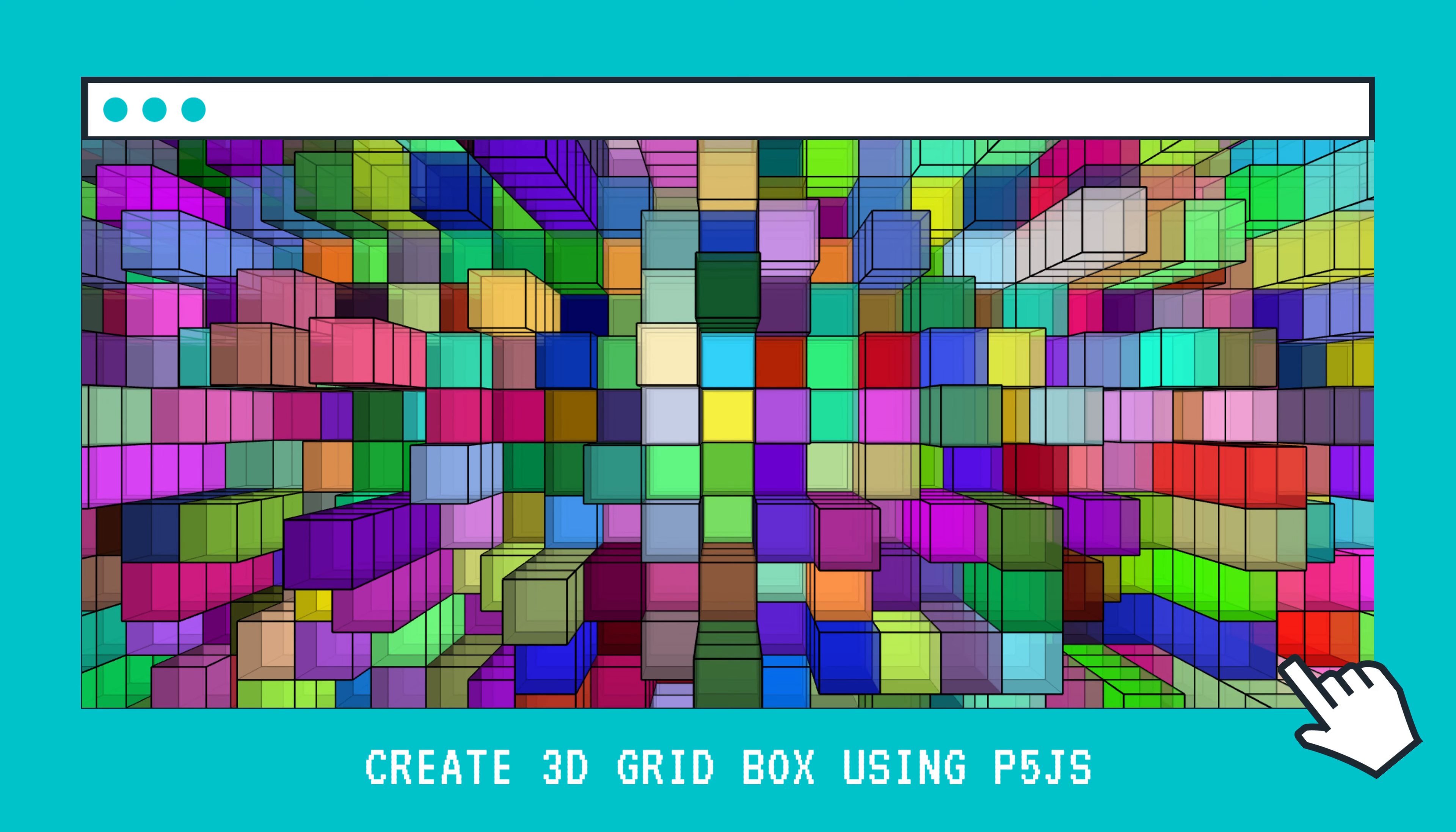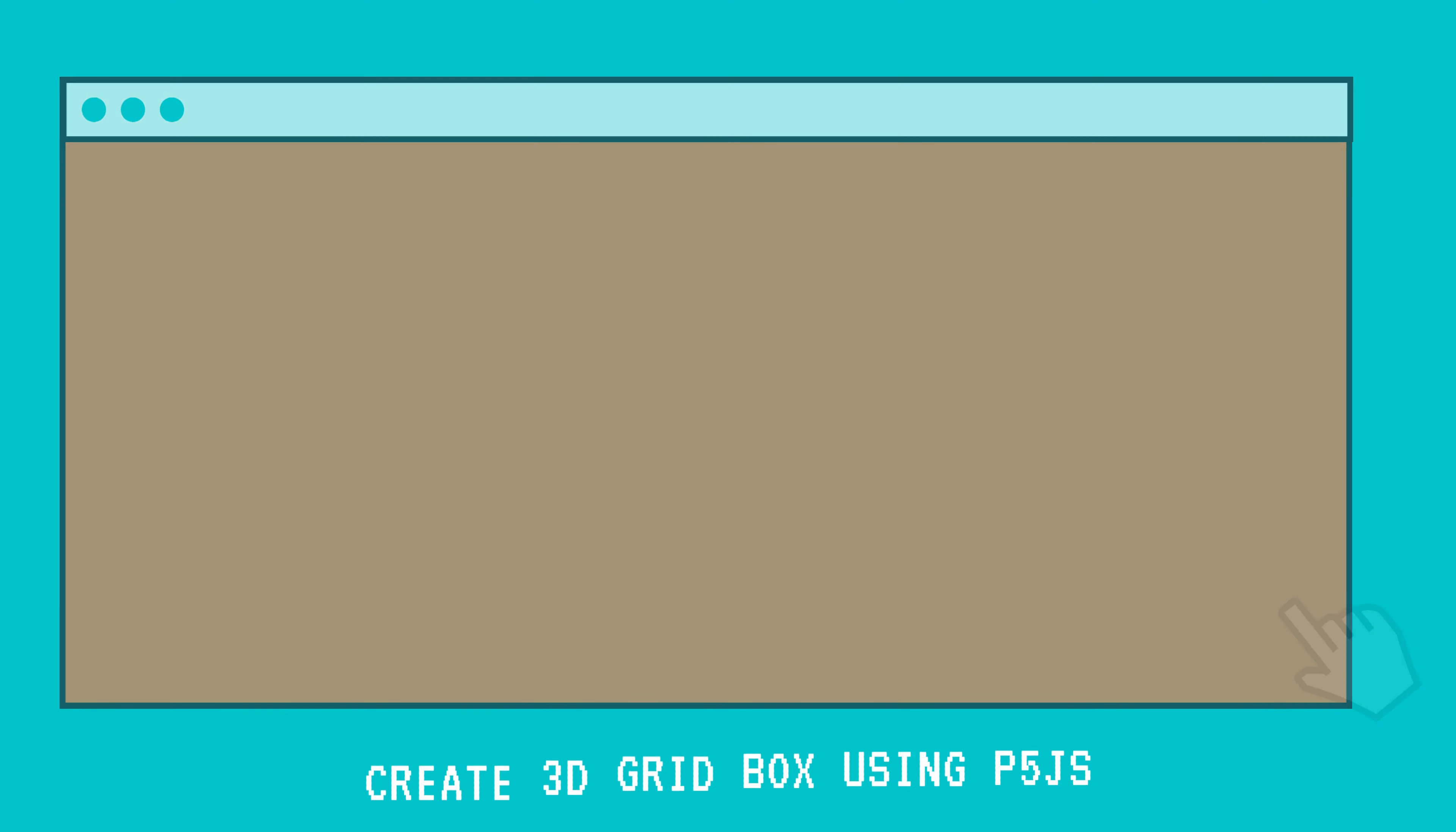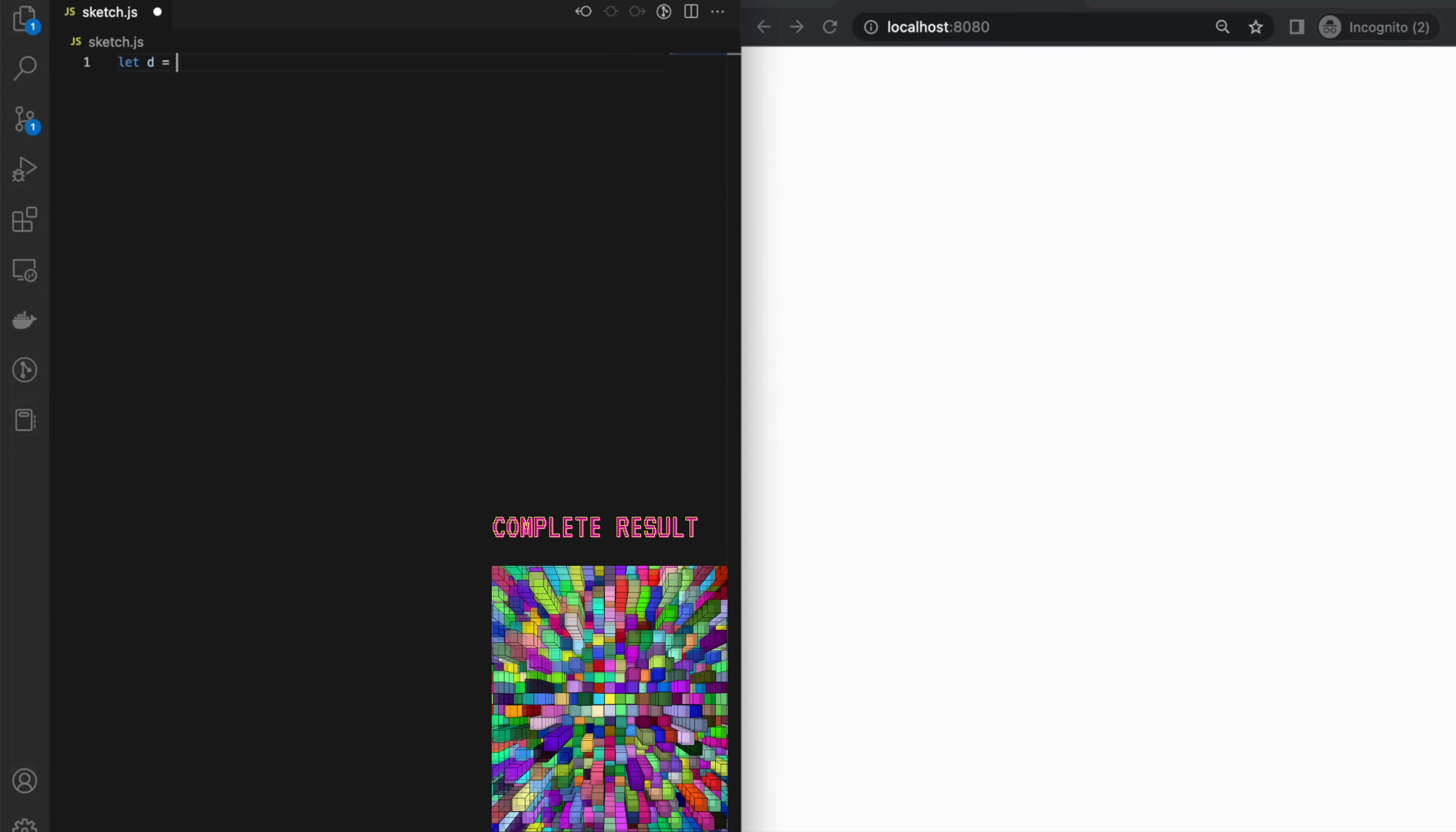Here is an example workshop outline that explains how to create a 3D grid of boxes using P5JS.